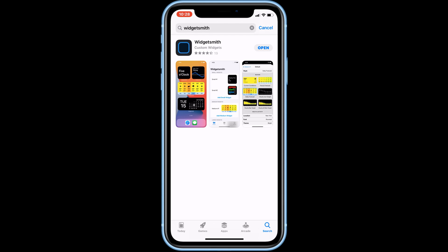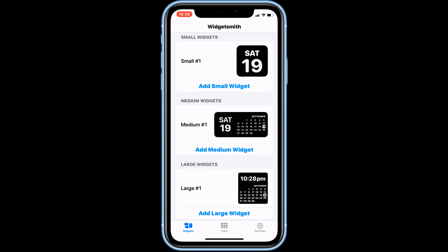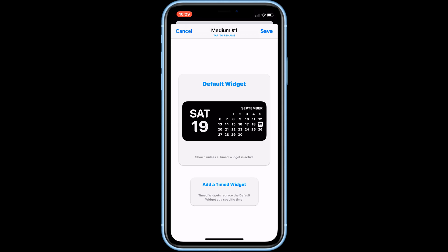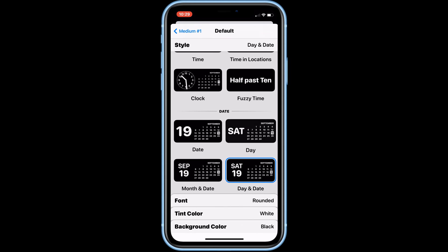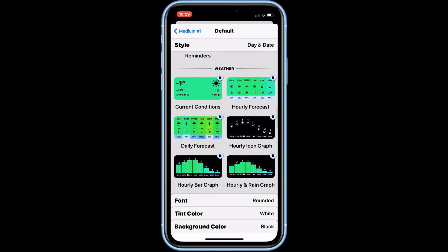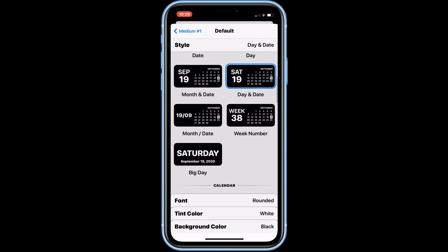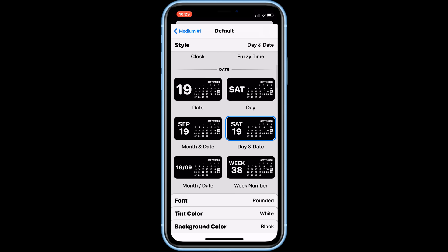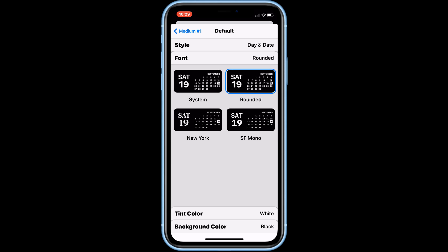Now open the app. There are three widget sizes to choose from, small to large. Choose your desired size and customize it — then choose your style, font, tint color, and background color.